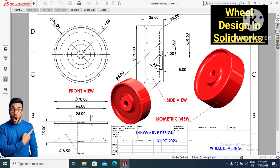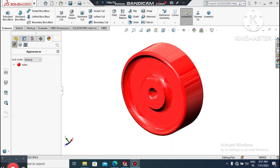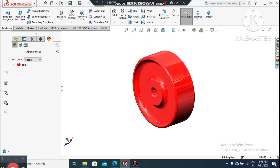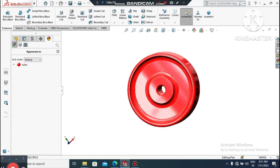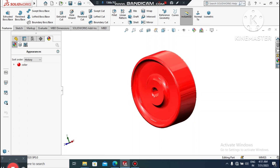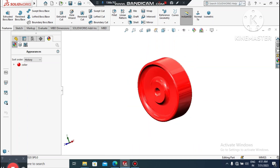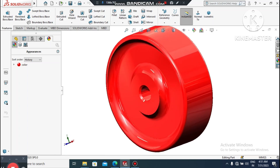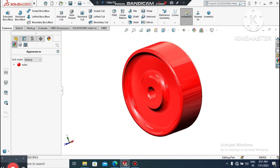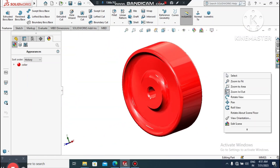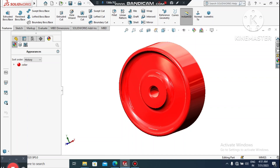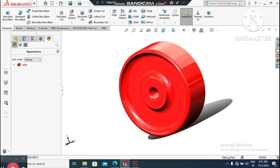Welcome back to our channel. Today we are going to create a 3D wheel design in SolidWorks. Let's see how we create this 3D part of this wheel — I hope you will enjoy our tutorial. Look how we create this wheel design by using various commands in SolidWorks.